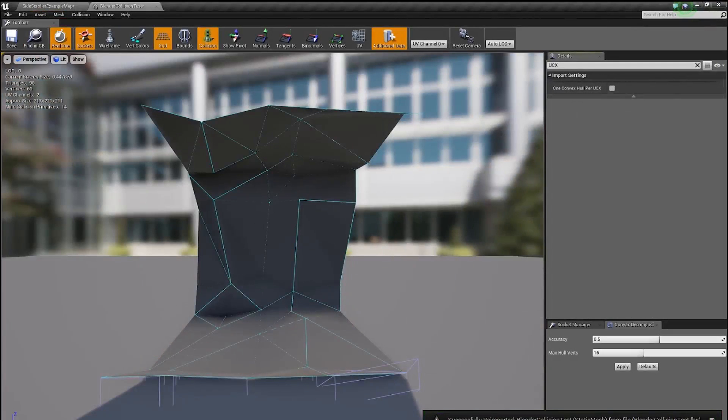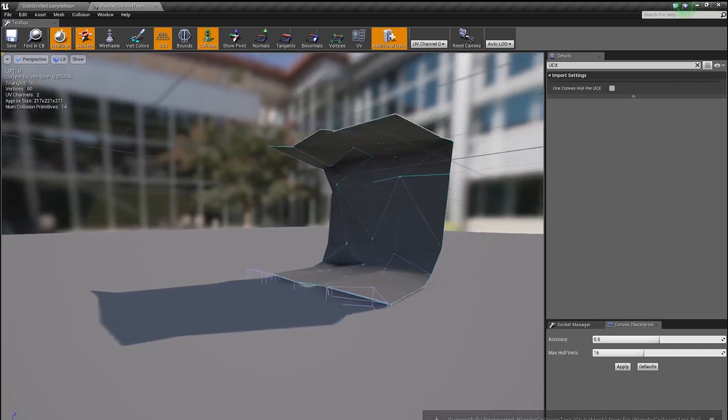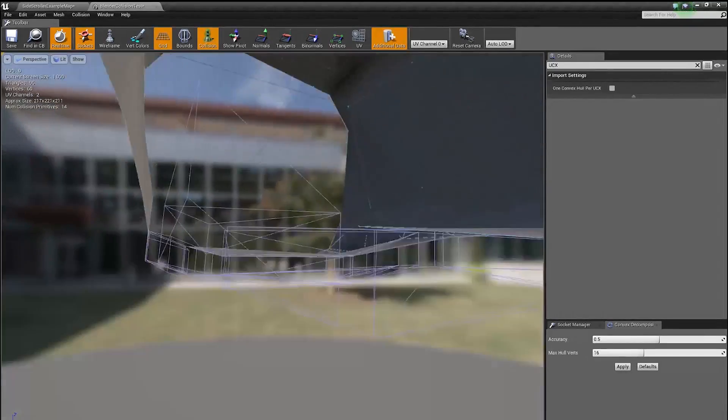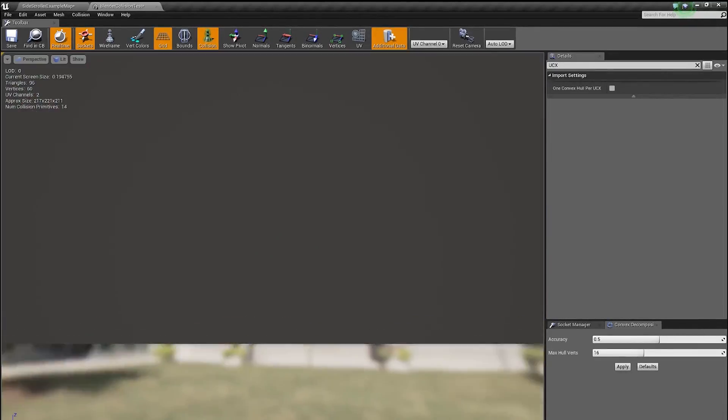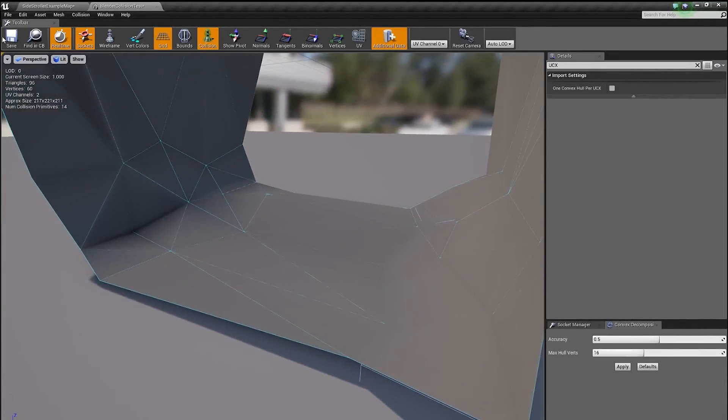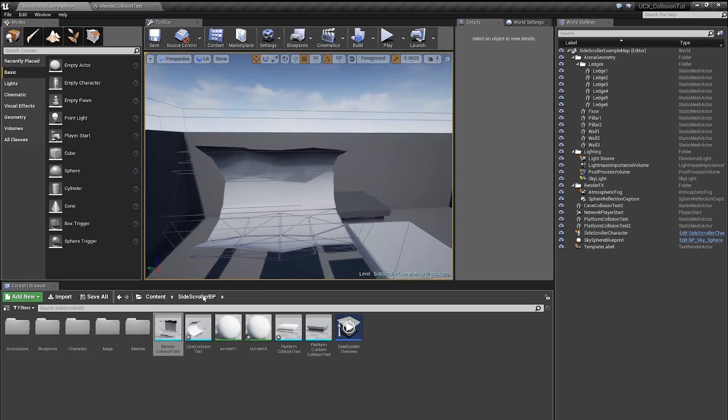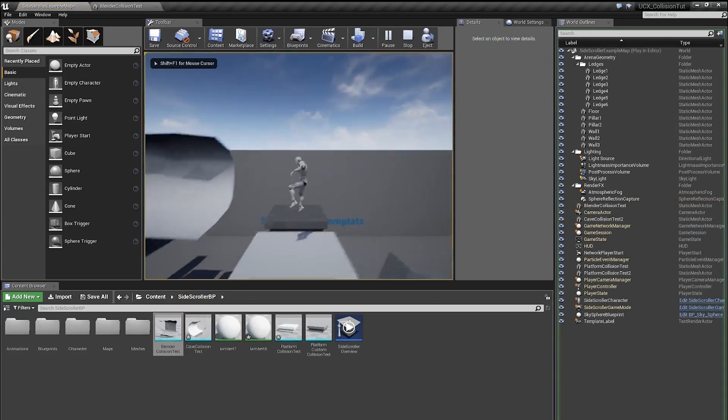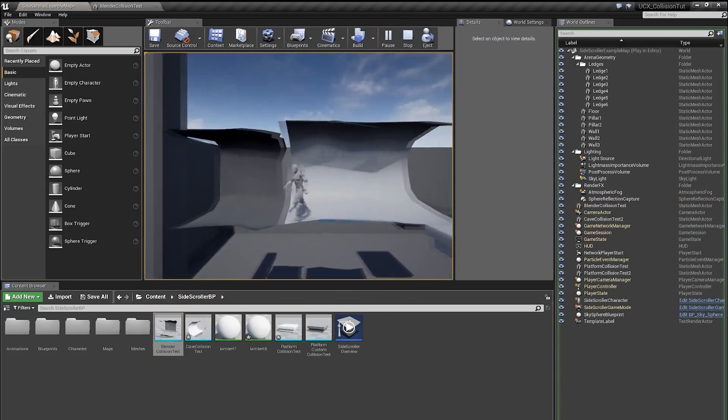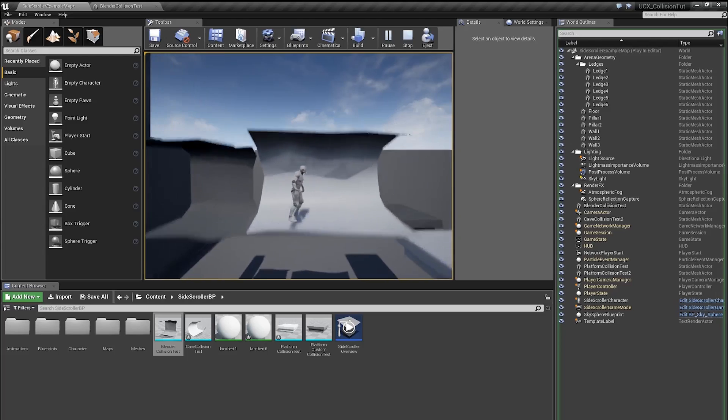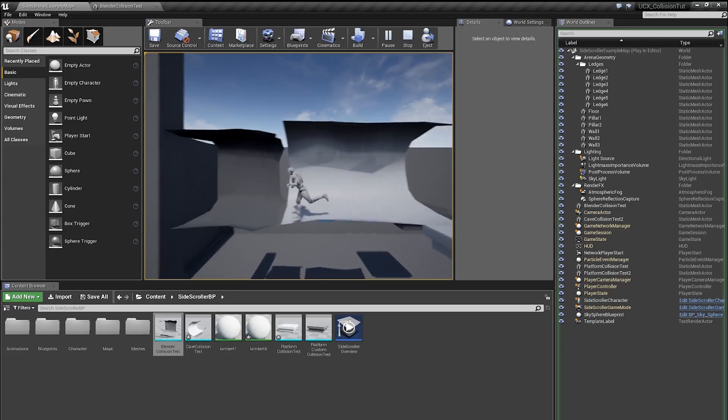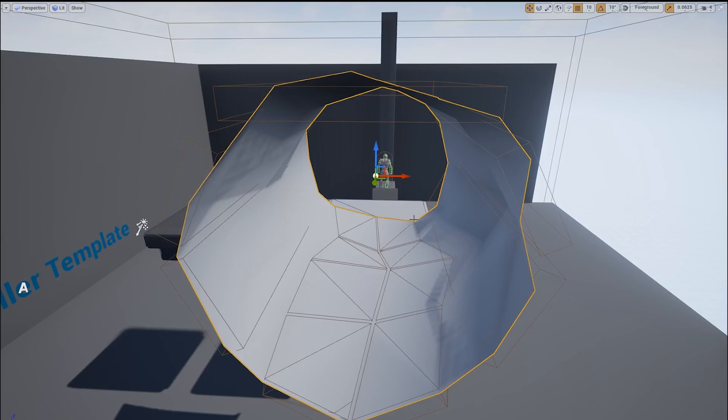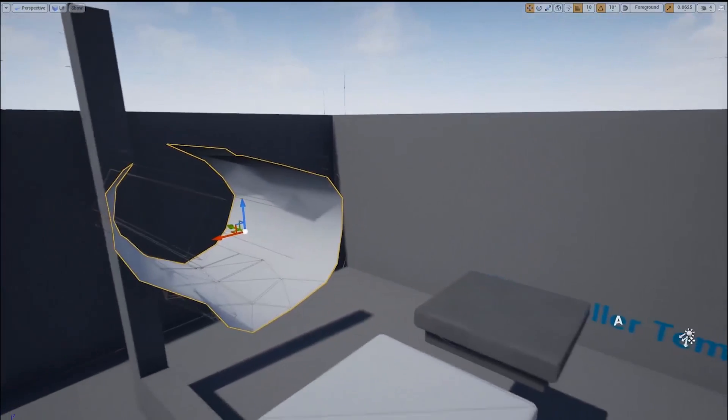Okay, so with one convex hull per UCX disabled, you can see the collision is fairly precise and exactly the way we want it to be. And now let's do a quick test. And it's working. You can see the approach is pretty much identical, no matter what software you use. It's the matter of naming the asset properly and using the proper prefix. Alright guys, I hope you learned something new. And I will see you in the next tutorial. Thanks for watching.